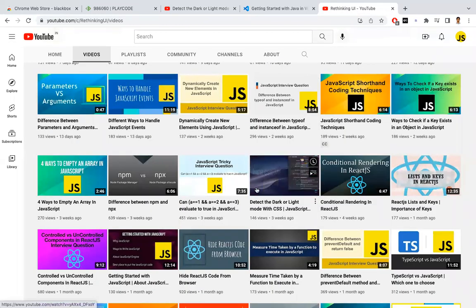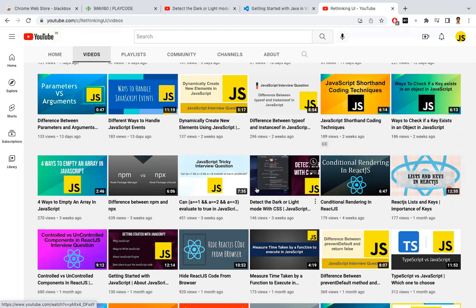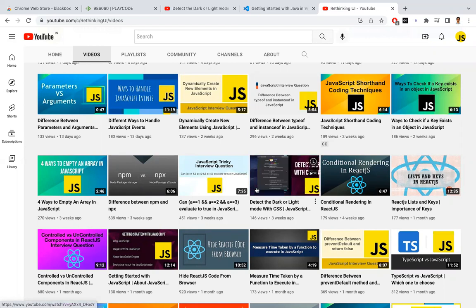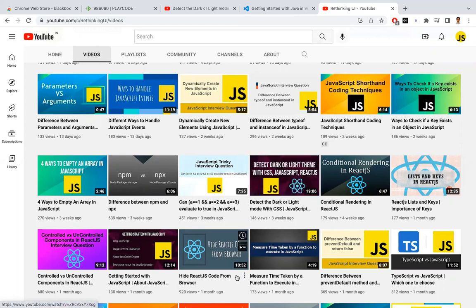Like this, we have a number of content related to JavaScript, ReactJS, and the interview questions, coding challenges, a lot of stuff available in the Rethinking UI channel. Please have a look at it. If you like the videos, please subscribe. Thanks for watching.